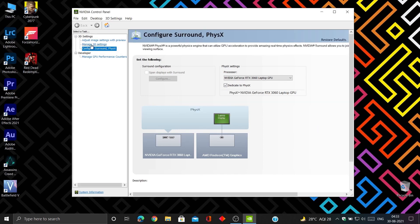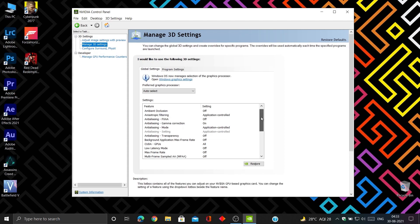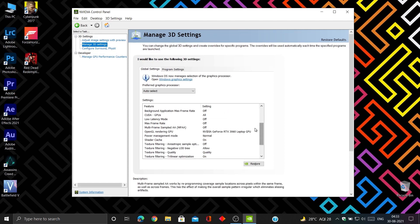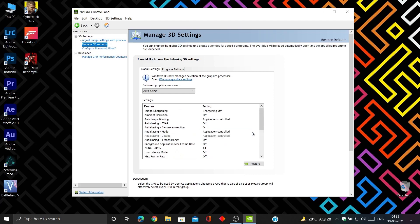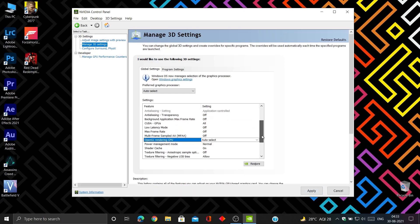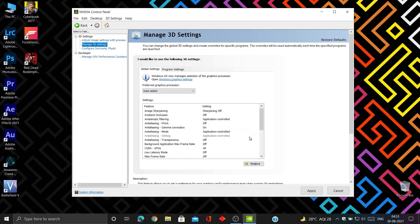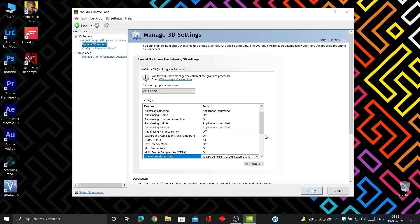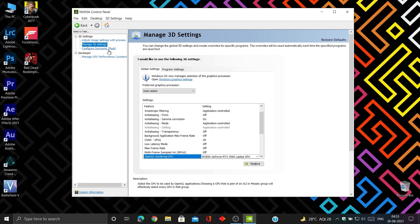Now in 3D settings, select OpenGL rendering GPU to GeForce. This will transfer all rendering tasks to GeForce GPU instead of pass-through to integrated GPU, which will take off lots of load from CPU and make games run smooth at high FPS.